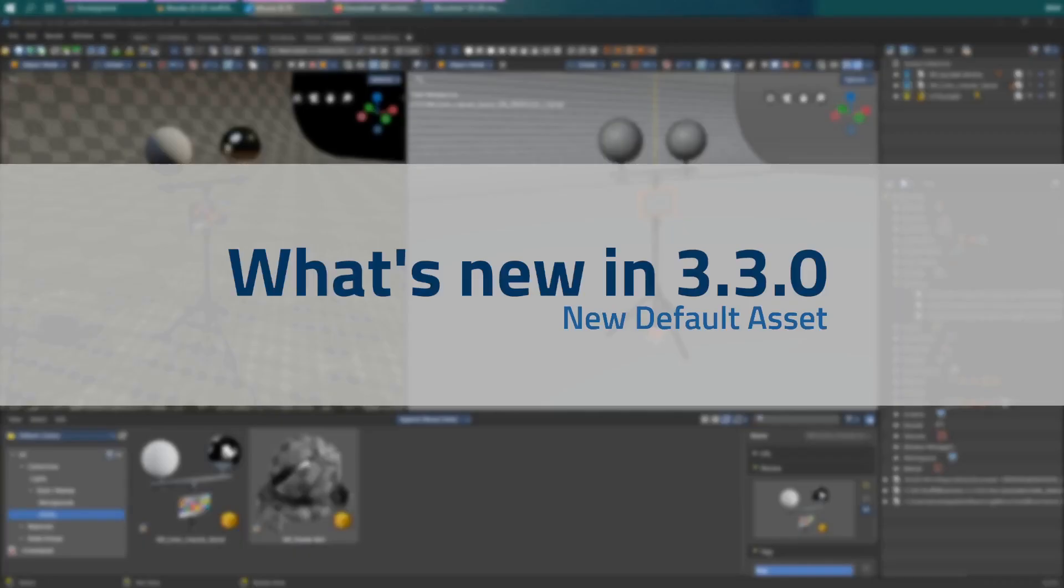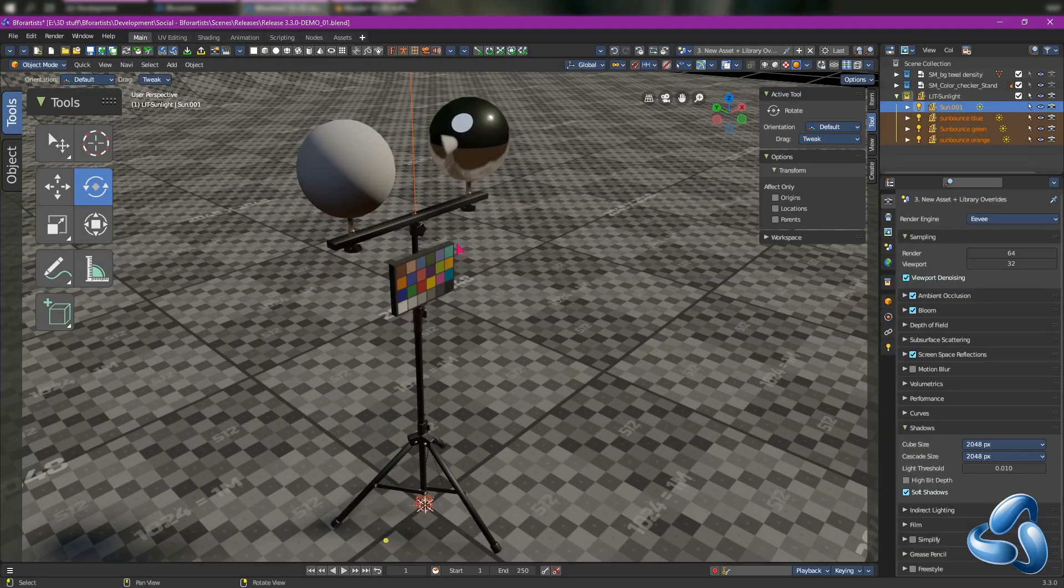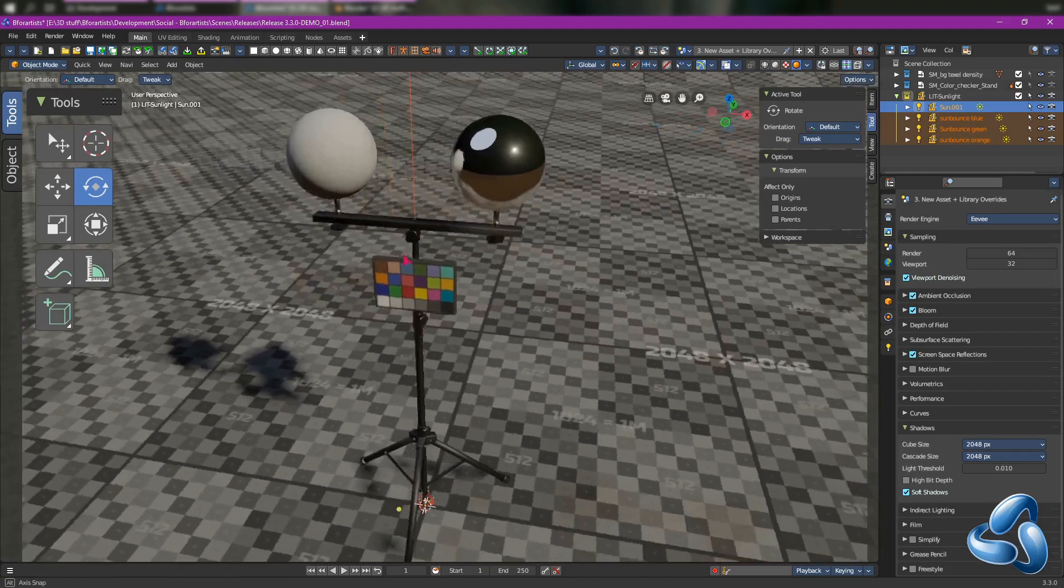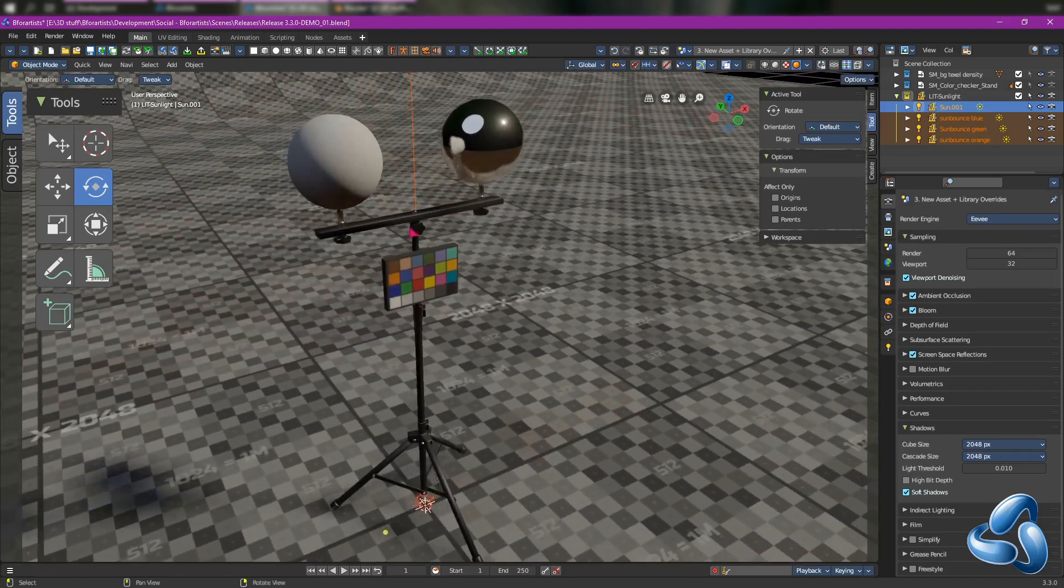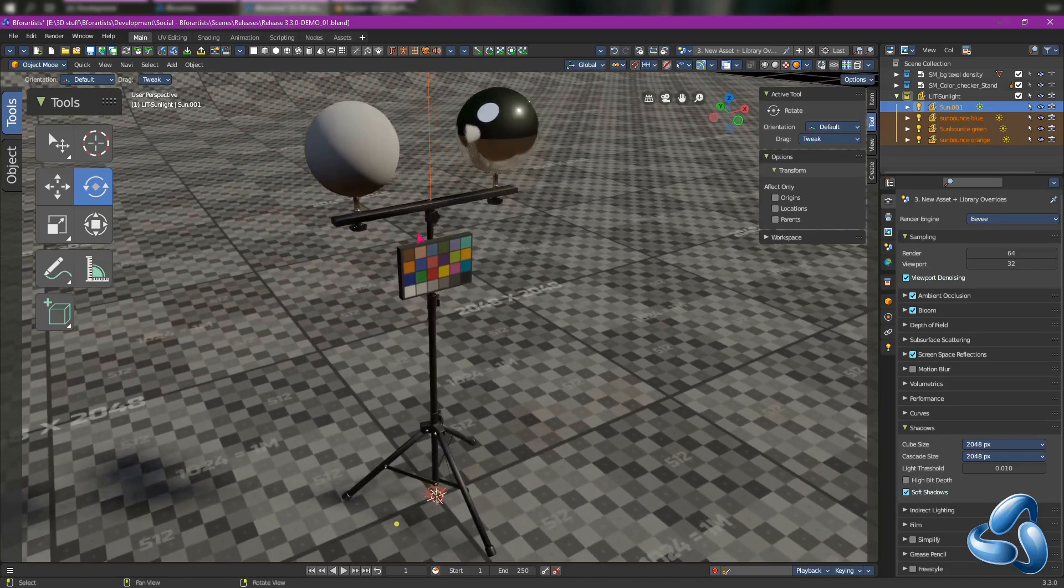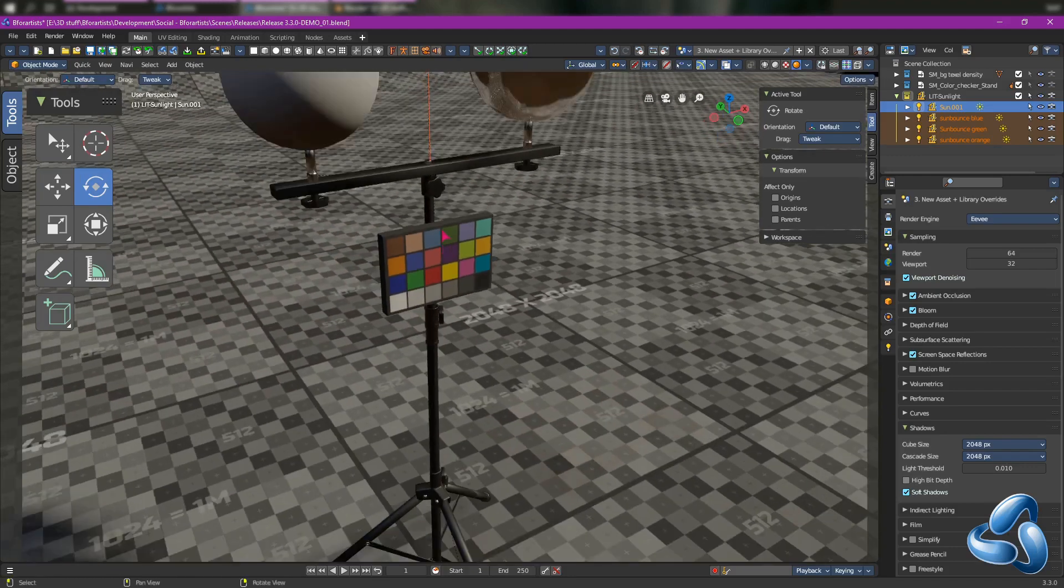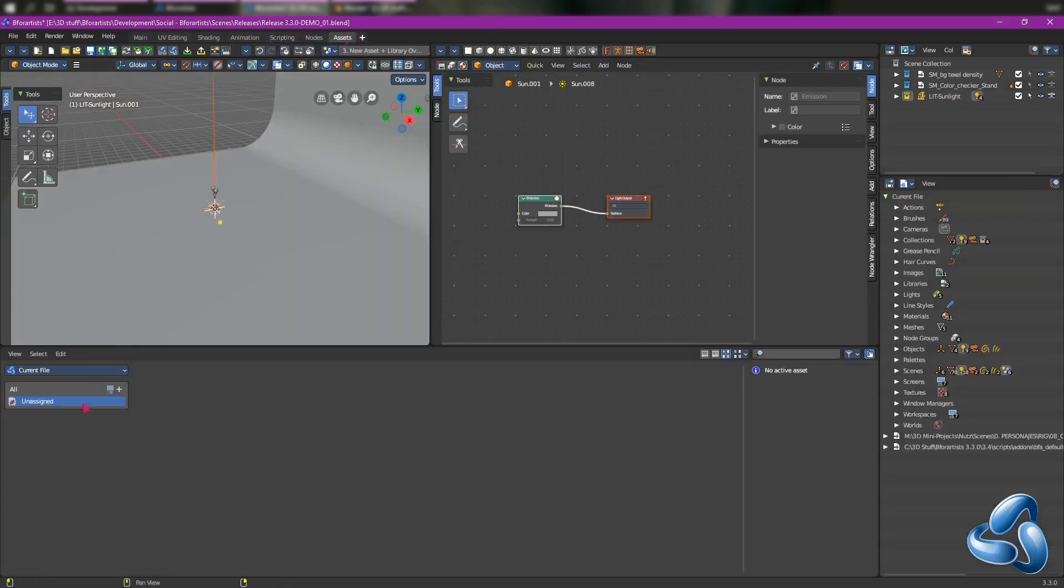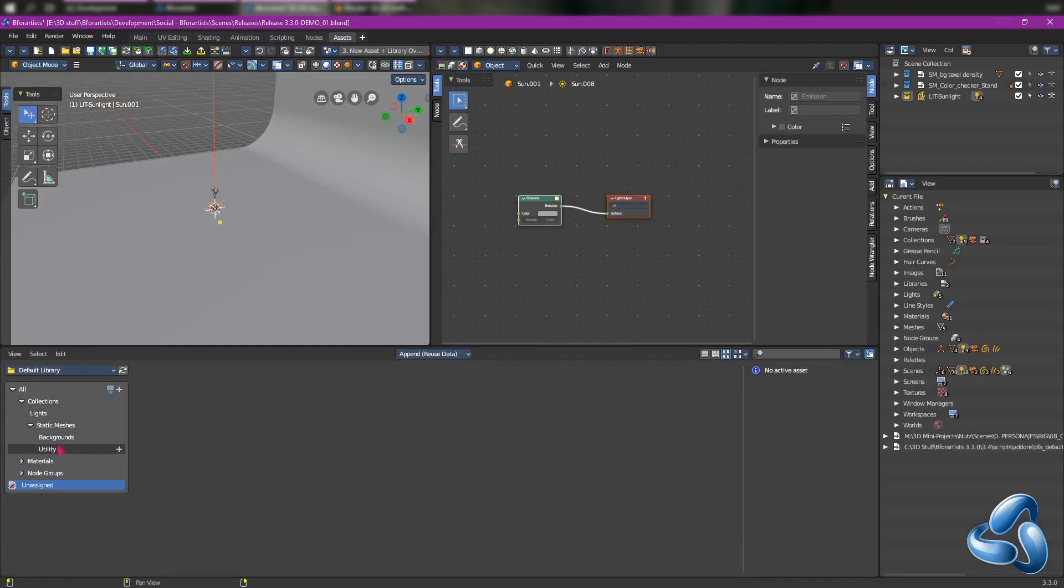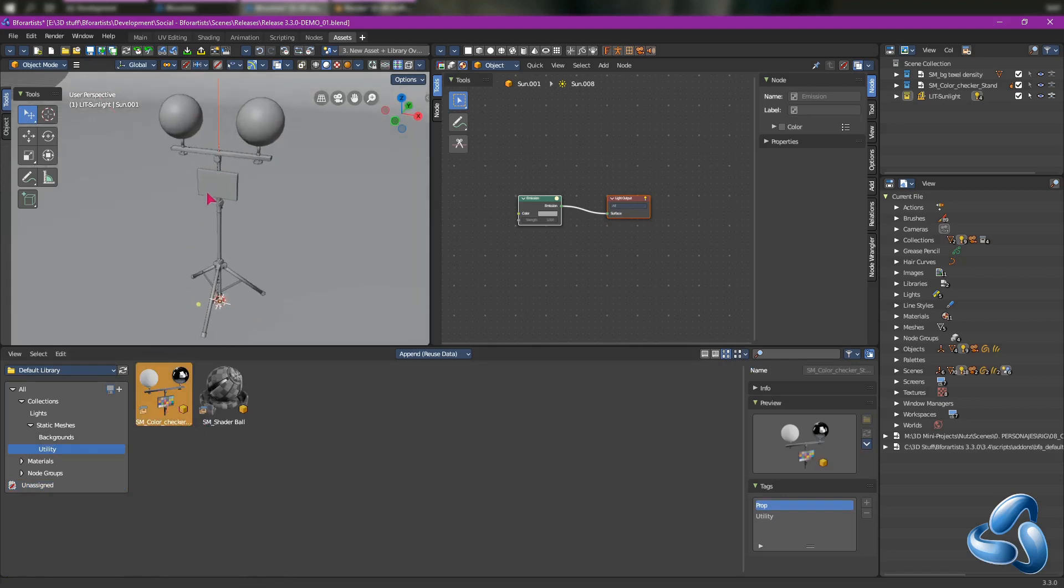We've been also working behind the scenes on a new default asset library preset design document, but without much to show for it. But we have added this new asset inside the new library underneath the default library of the add-on, if you have it activated, underneath static measures under utility. Now we have a color checker model which you can add to your scenes for lighting and scale references.